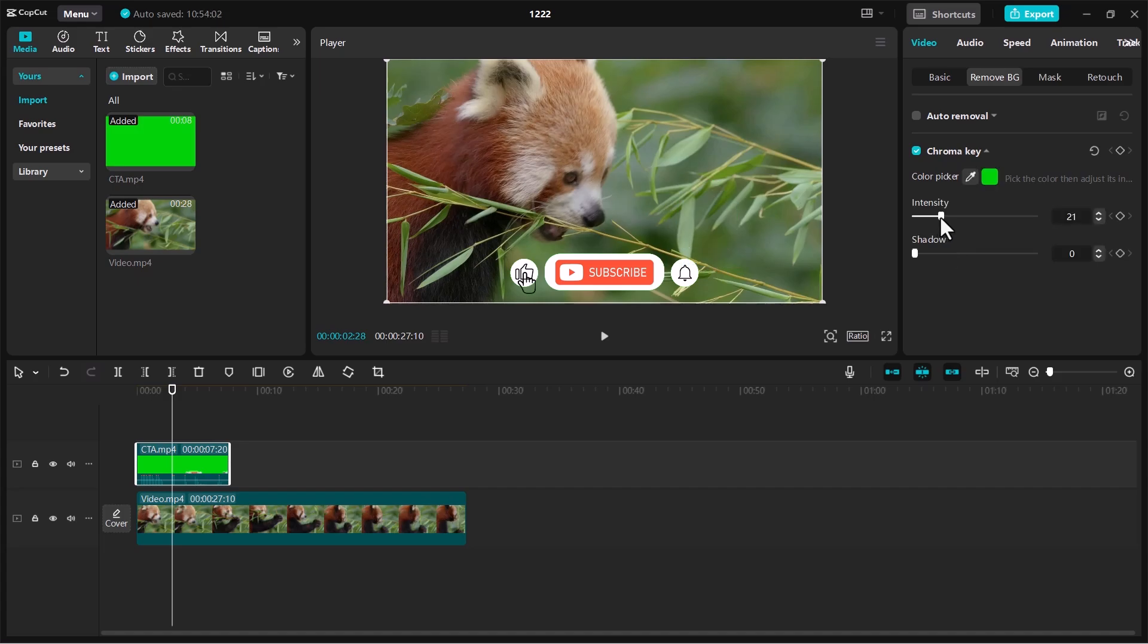Adjust the intensity slider to increase or decrease how much of the green is removed. You can also use shadows to make it blend better with the new background.